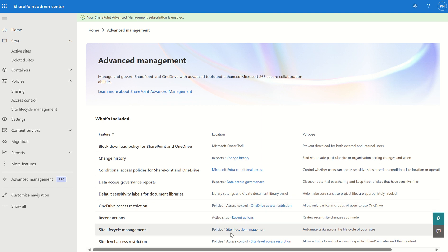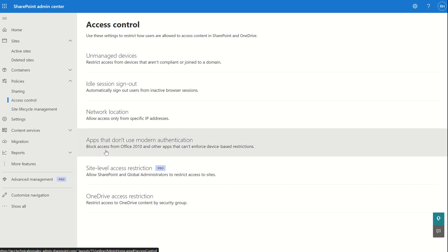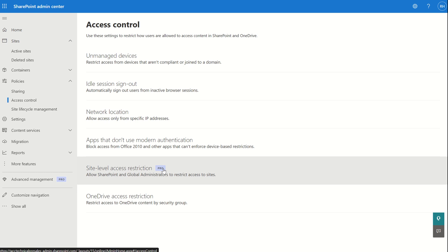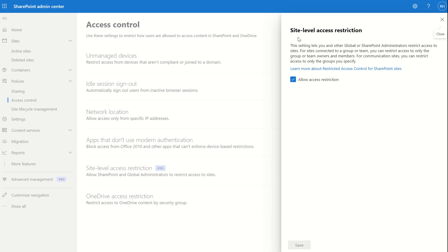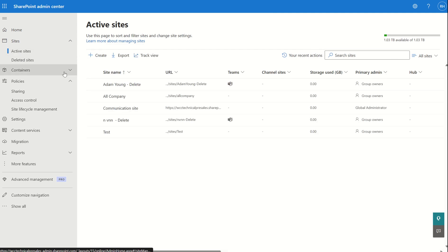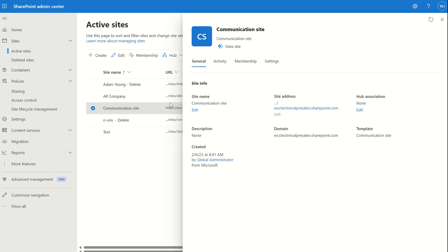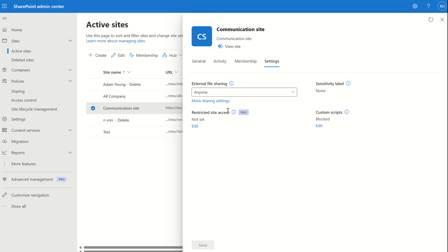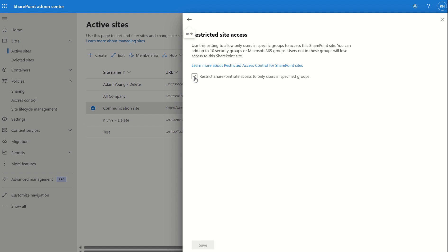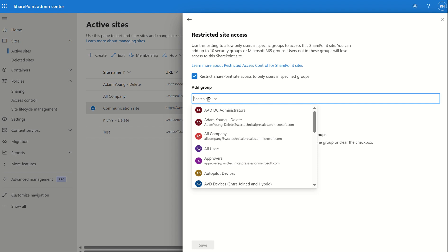To configure this, go to Access Control under Policies and locate site level access restriction (Pro). This setting lets you and other global or SharePoint administrators restrict access to sites. For sites connected to a group or team, you can restrict access to only the group or team owners and members. For communication sites — which is key — you can restrict access to only the groups you specify. If you enable access restriction and navigate to Active Sites, select a communication site and go to the Settings pane, you'll see the Restricted Site Access option. You can edit this to specify the security groups that should have access.